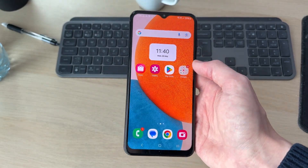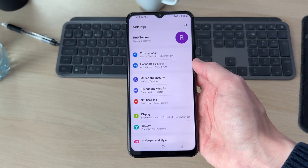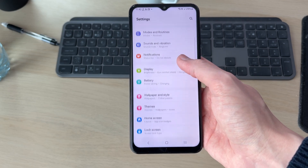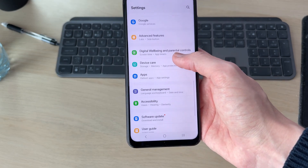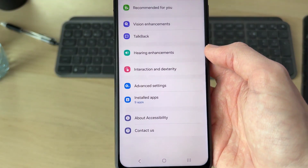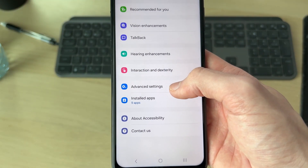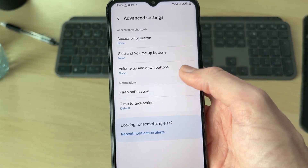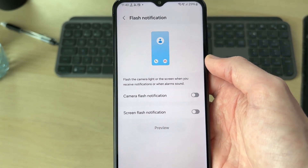To get started we need to go and open up our settings. In settings you need to go and find the option for accessibility, so scroll down and find it — as you can see there it is. In accessibility, find the option for advanced settings and tap there. In notifications, find the option for flash notification and tap there.